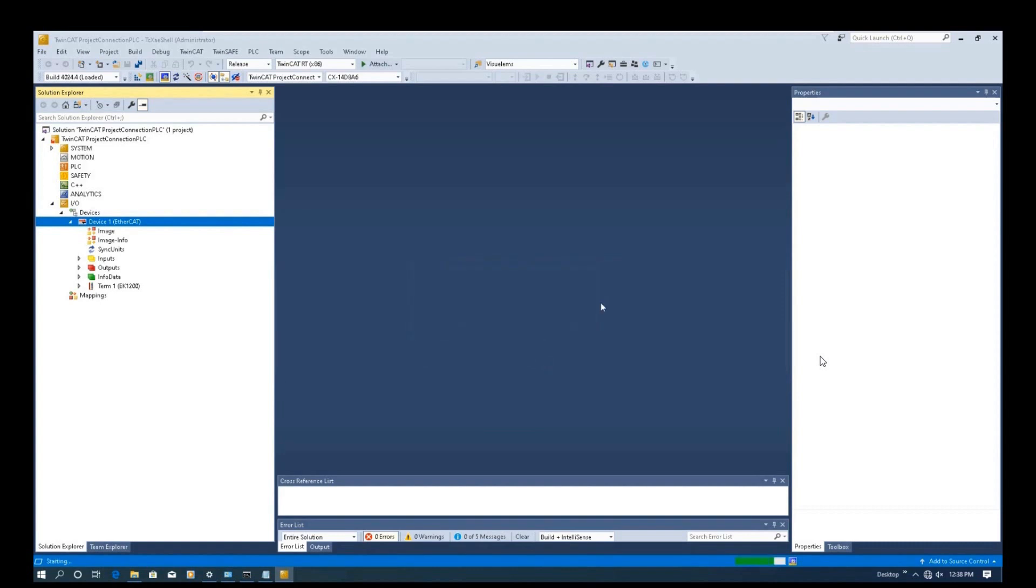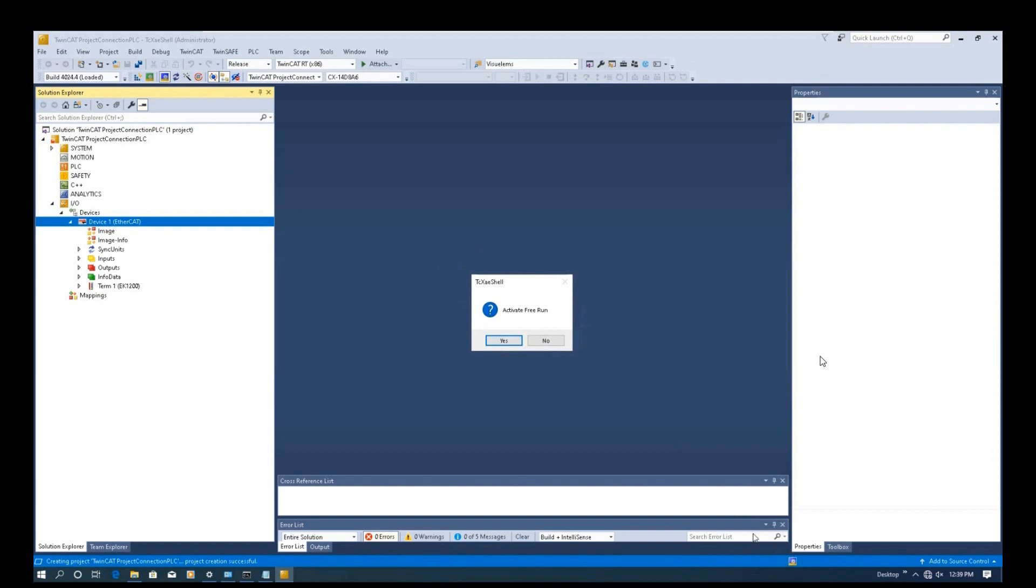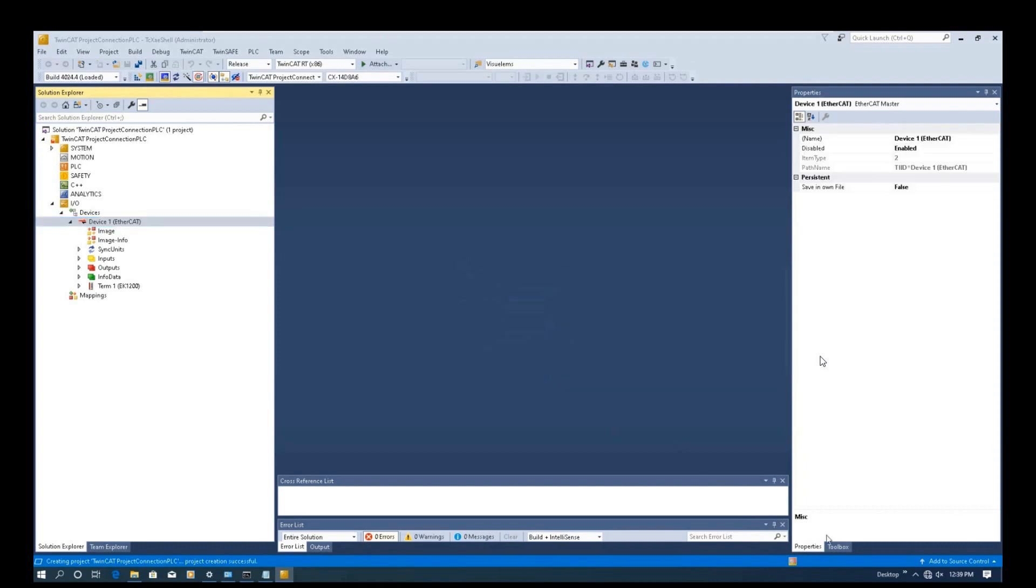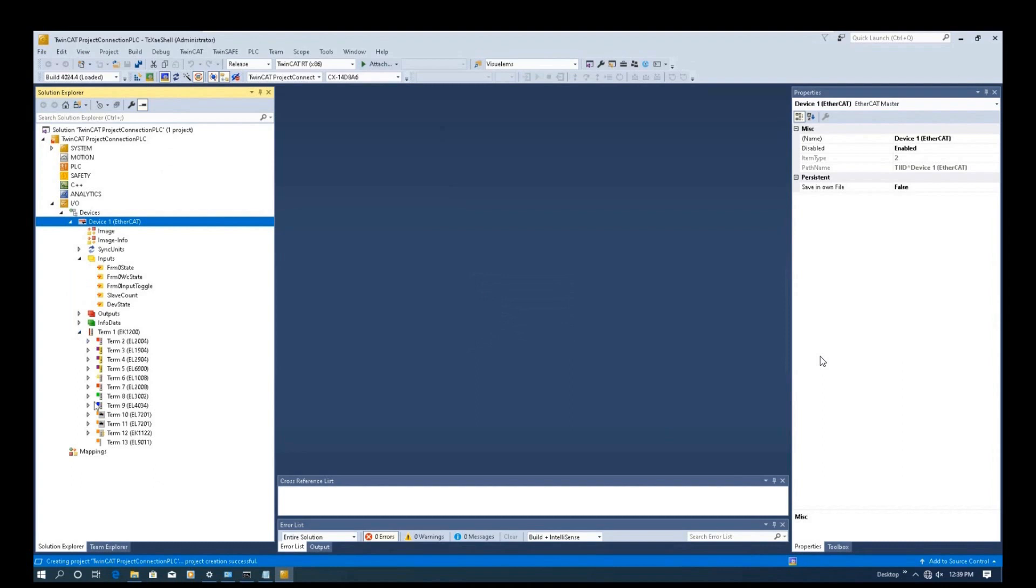We click the cancel because we won't set up the motion control. So now the system will ask you the active free run. So we click yes. Currently the system is in free run. The system is still in configuration mode. And under this mode, we can check out the status and the signals.